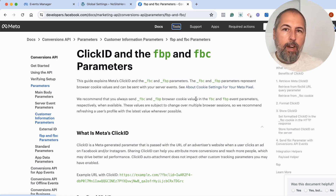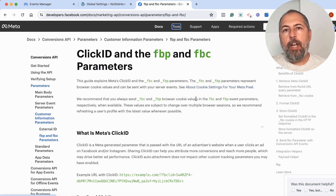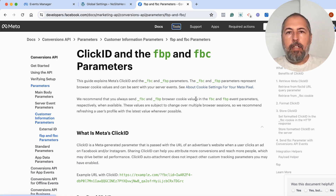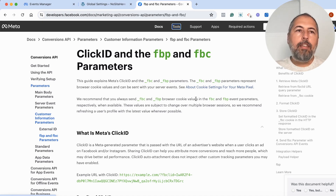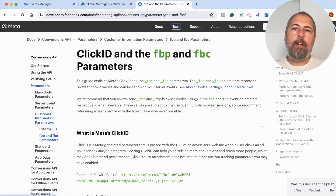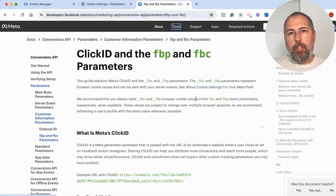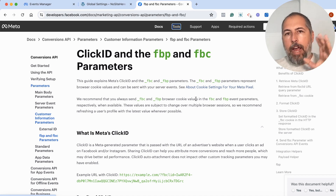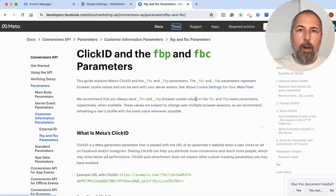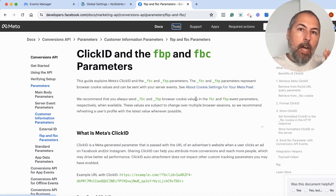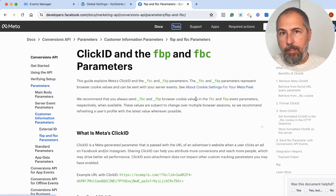However, for FBC, there is nothing we can do. We cannot invent a value. It needs to be generated by Meta itself when the user clicks on ads. So that's why not all events have FBC.